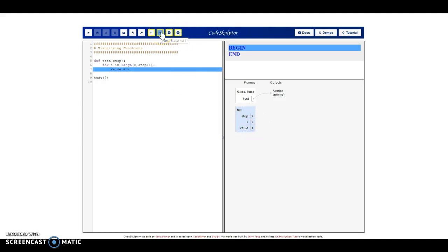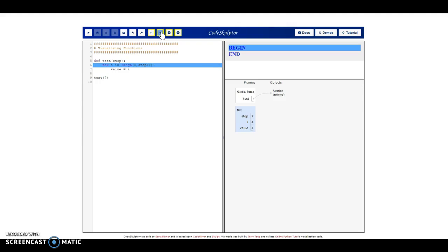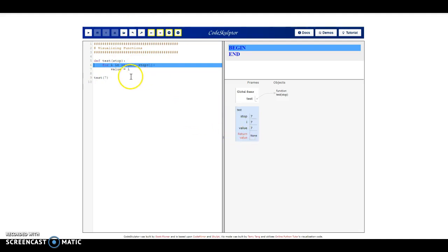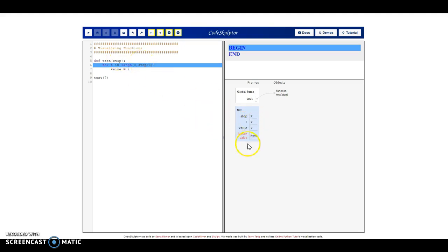It keeps iterating: i becomes 2 and value is assigned 2; i becomes 3 and value becomes 3; 4 and 4; 5 and 5; 6 and 6; 7 and 7. Now it knows the current index value is 7, so it terminates. It knows this based on the range — stop plus 1. Stop is 7, so notice it didn't actually assign i to become 8. The second it realizes adding 1 to this value puts it at stop plus 1, it doesn't execute that last iteration.